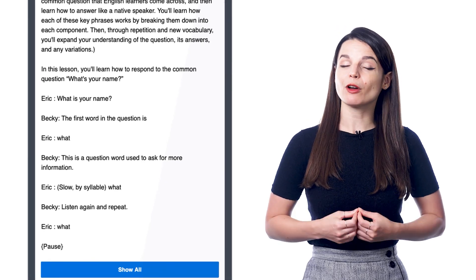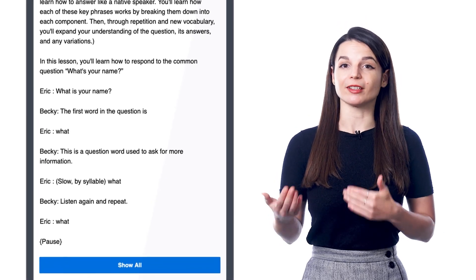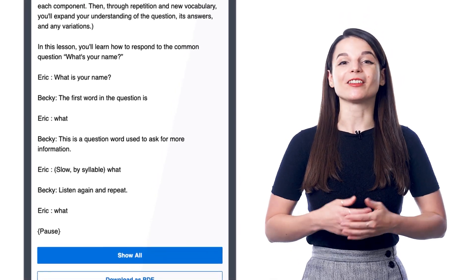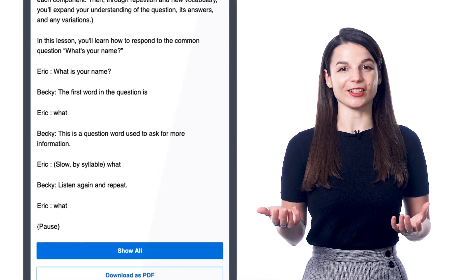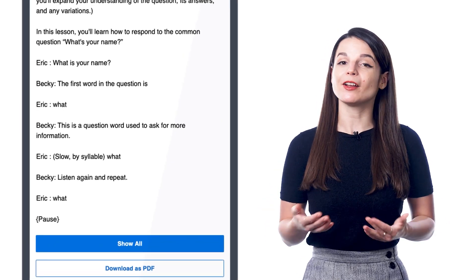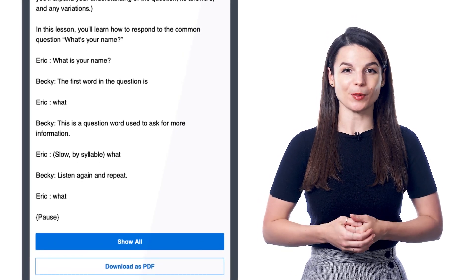And since you learn a new conversation in every lesson, that's exactly why you get our lesson notes for every lesson, so you can quickly grasp and understand native speech.